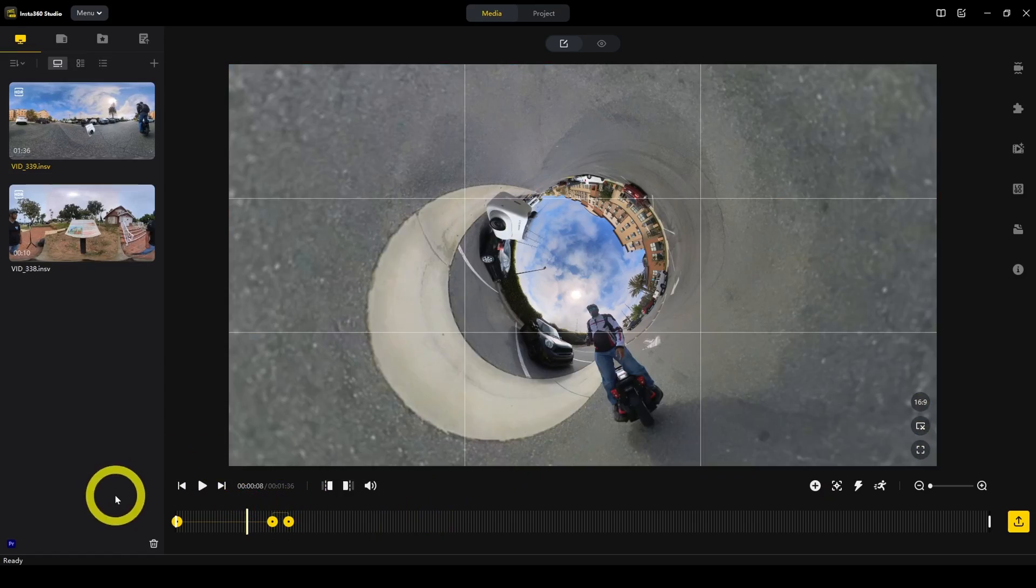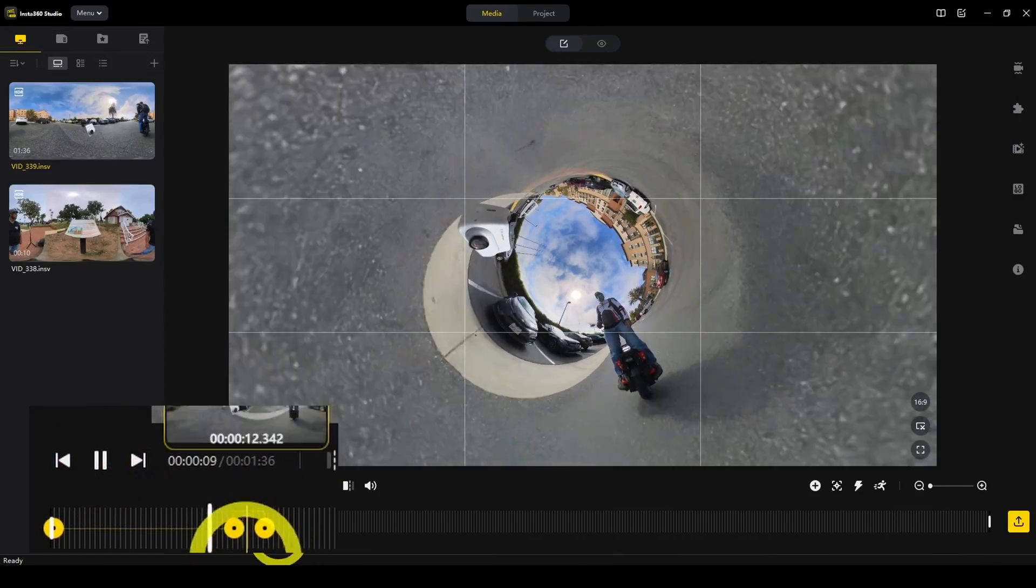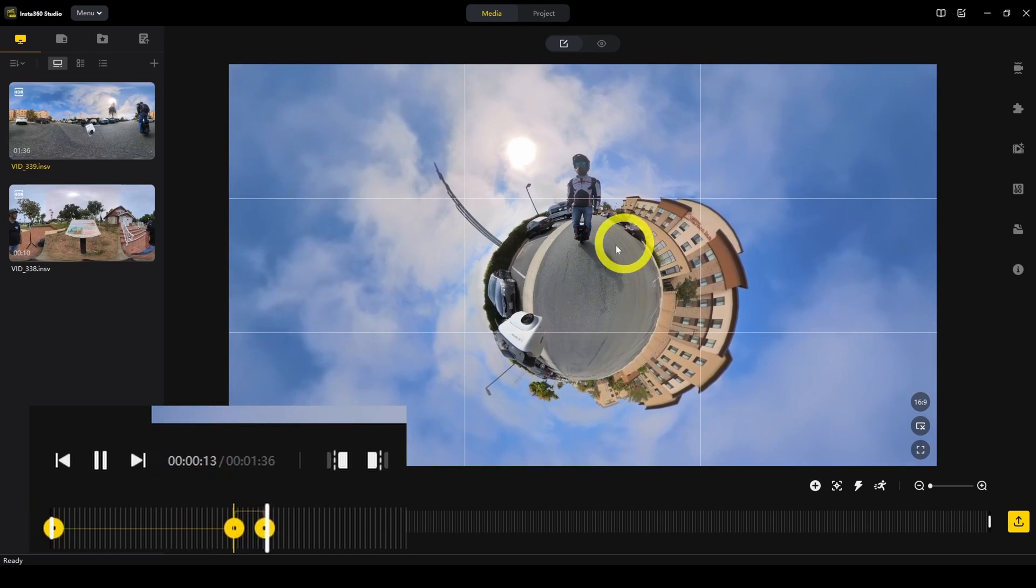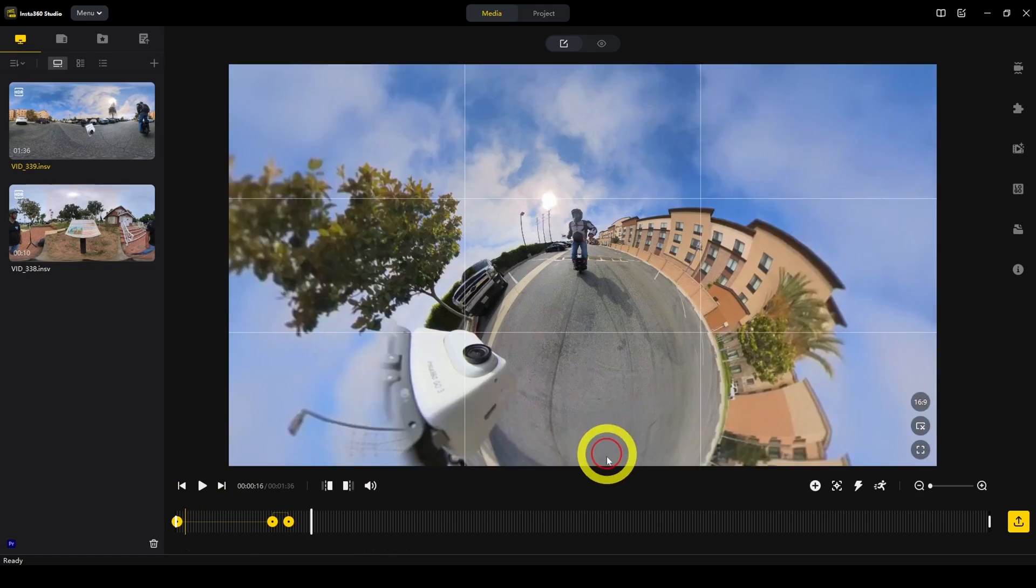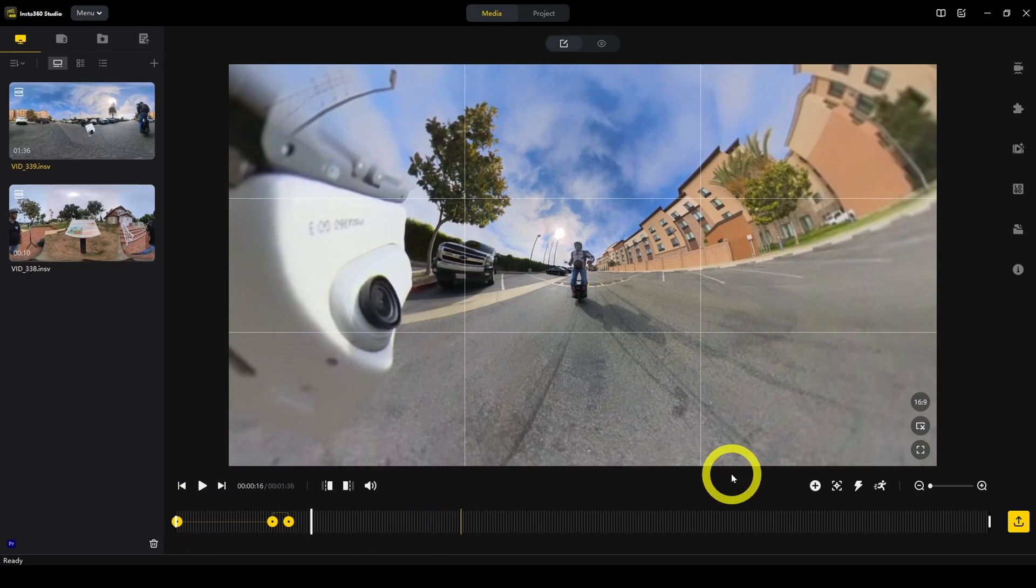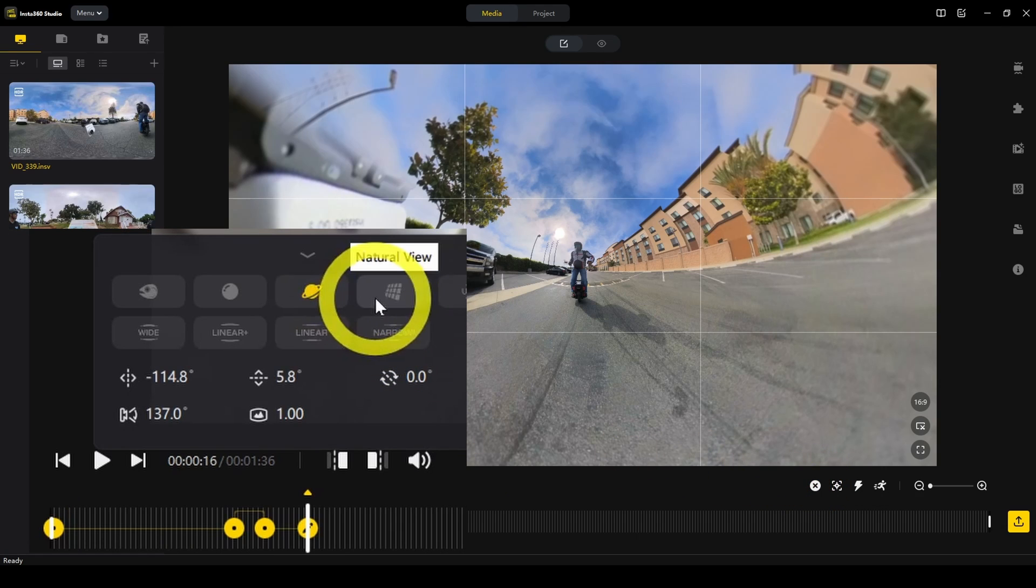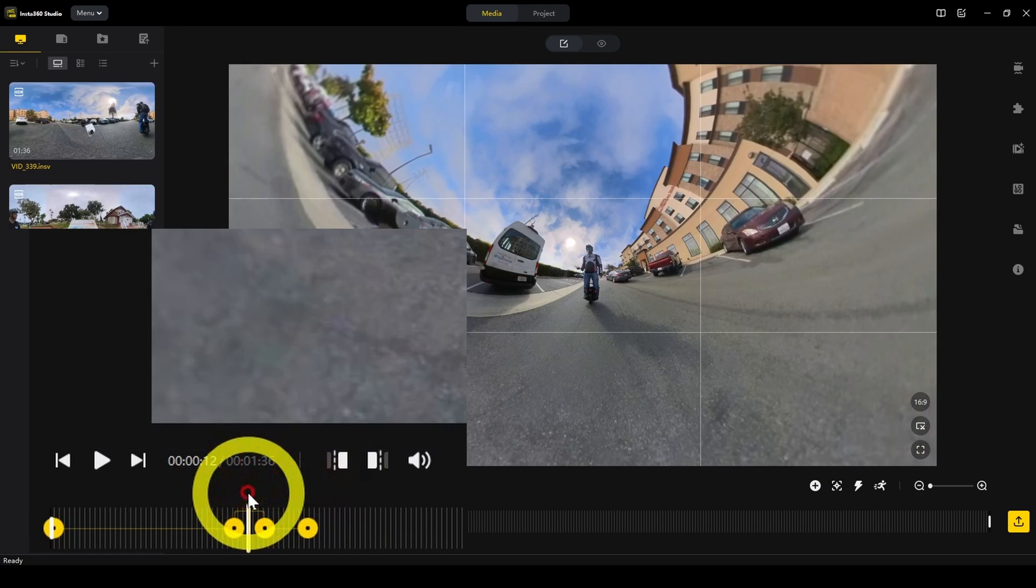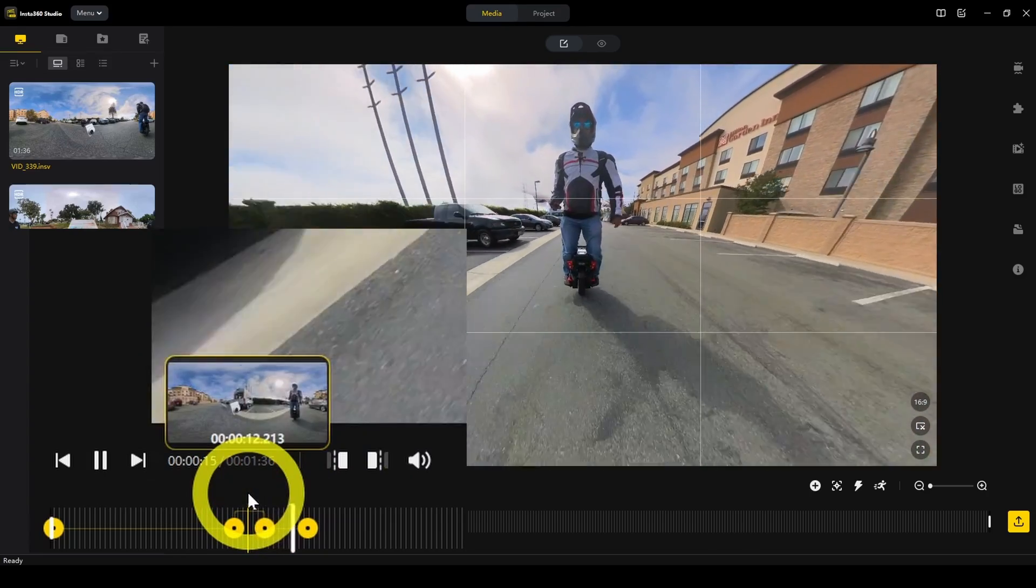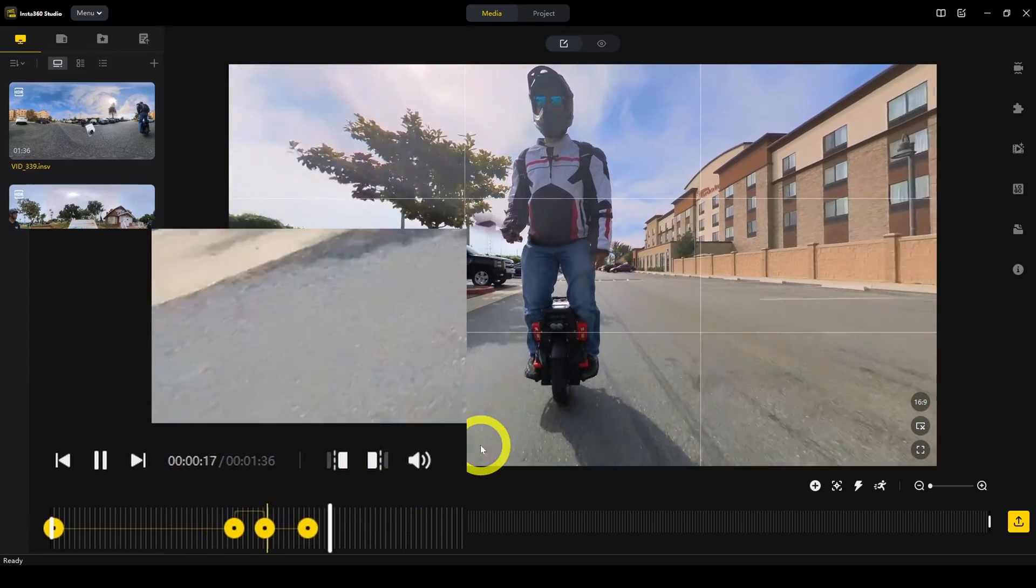What will happen is from here, once it hits this transition, it's going to transition to this view. Then let's say we want to change it to another view. We'll add another keyframe here and make it a natural view, for example. From here, it will change to a rectilinear view.